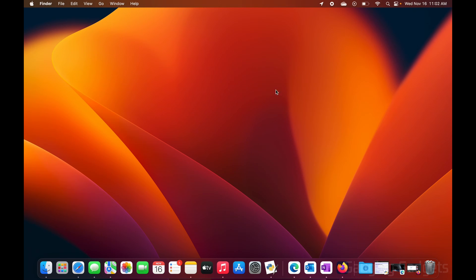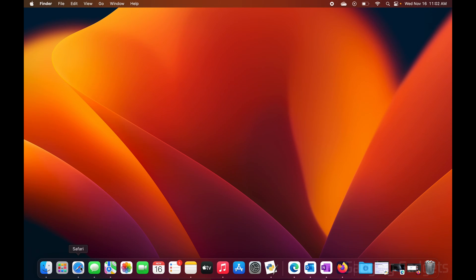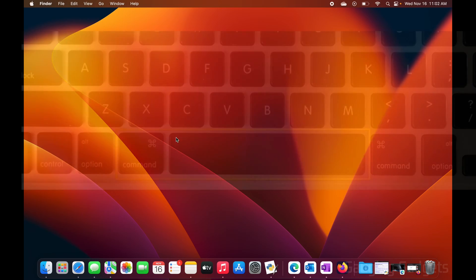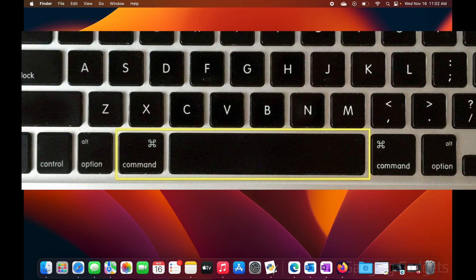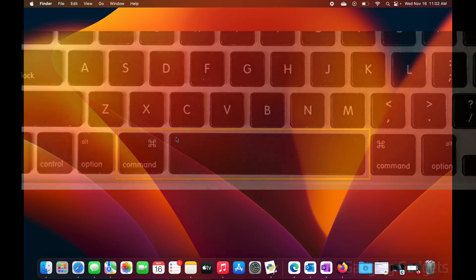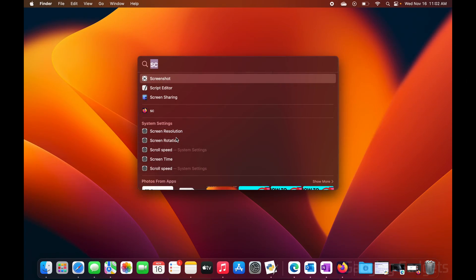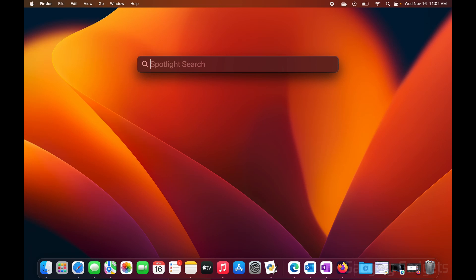In order to get started, the first thing we need to do is open the Safari browser, which is the default browser on our Mac. You can do that by going down to the dock and selecting the Safari icon, or on your keyboard hit Command and Space Bar at the same time to bring up Spotlight Search, then search for Safari.